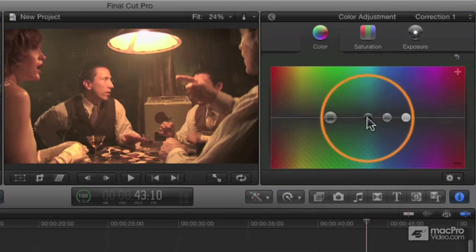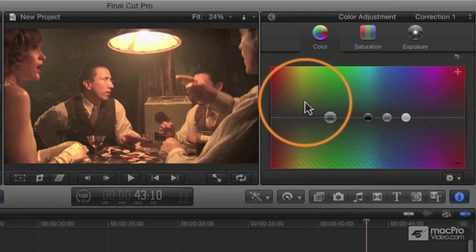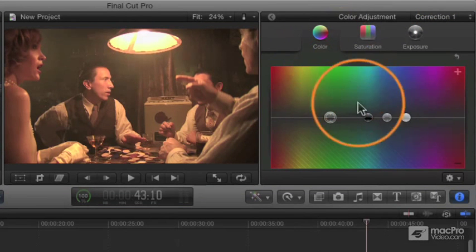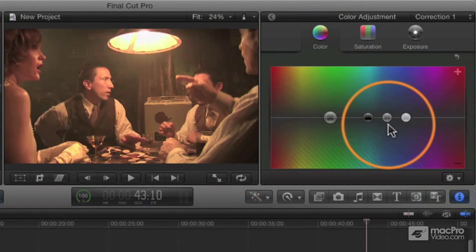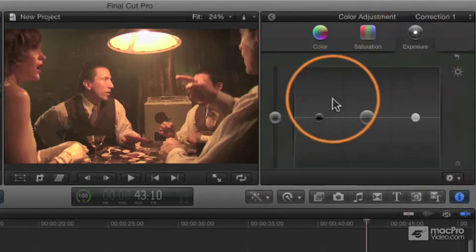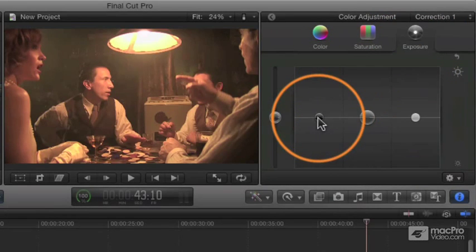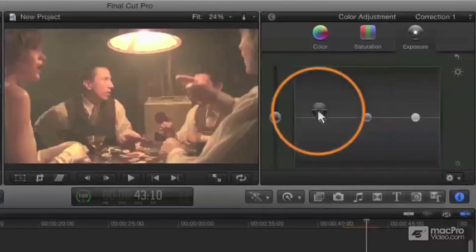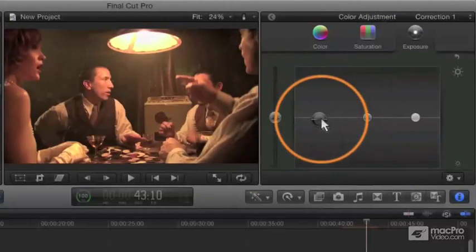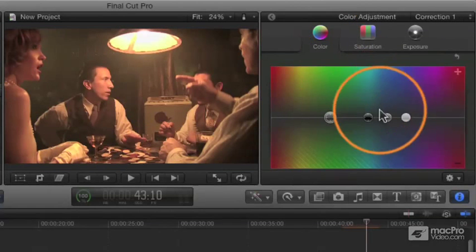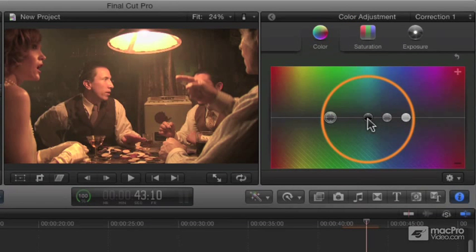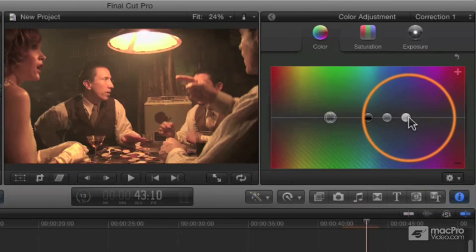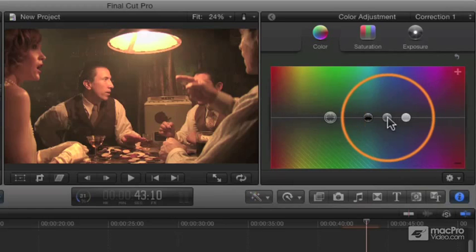You can basically understand that you're breaking up your image into three elements. Exposure, which is the brightness and darkness, which is what you'll typically do first. Color, which is going to be the hue, the overall look of the image. You can control that based on the midtones, highlights, and shadows.